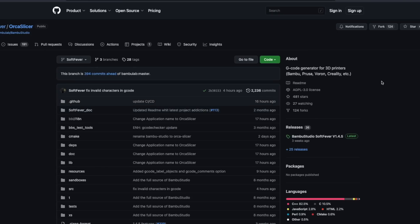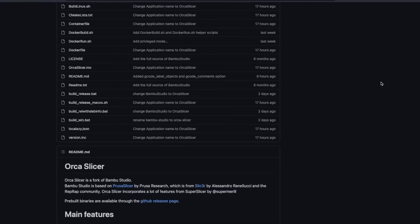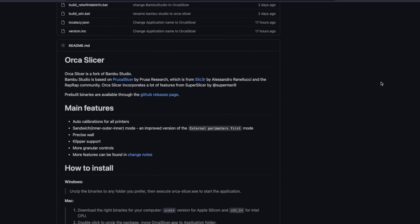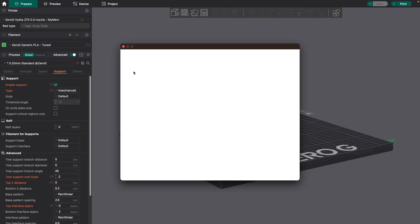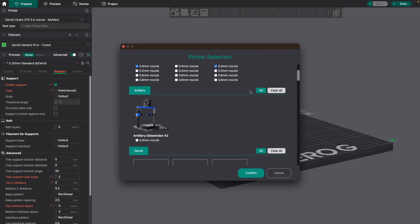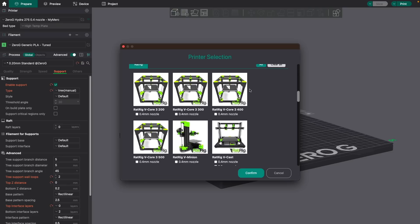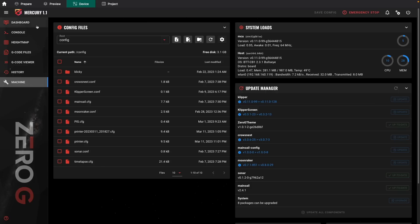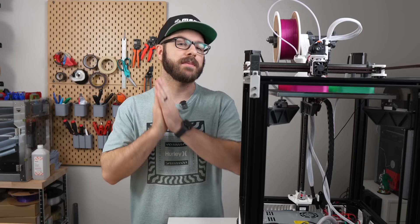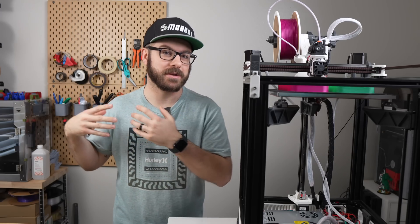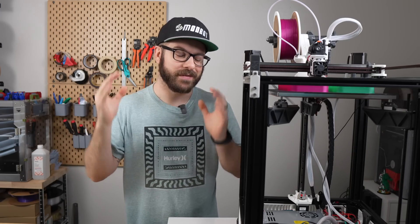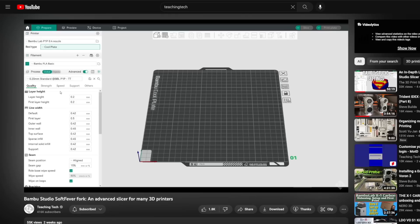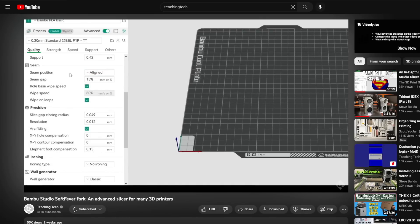For this, the method that I have been using and really enjoying comes baked into the Bamboo Studio Soft Fever fork. The Soft Fever fork of Bamboo Studio comes with quite a few upgrades, including much more third-party printer support, further printer control, a preview window that lets you see your printer's web interface, and a host of calibration tools. Many members in the ModBot Army Discord have been recommending this slicer to me for some time now and after diving into it, I definitely see why. For anyone unfamiliar with this slicer that is interested, Teaching Tech recently dove into it and that video is a really good place to start.